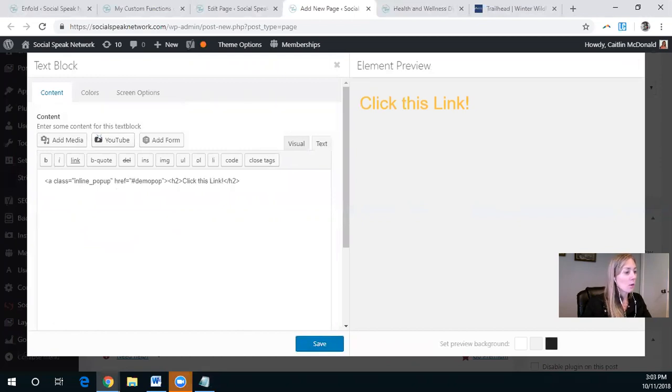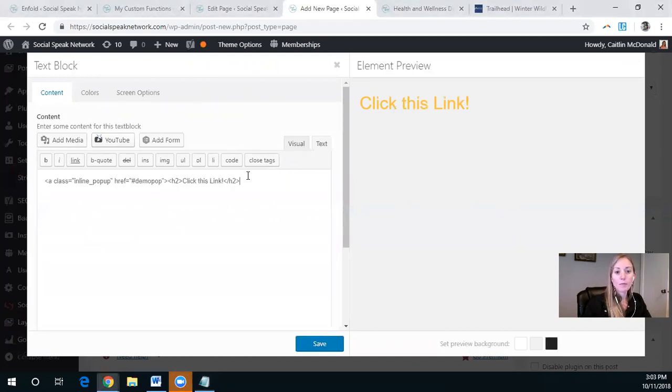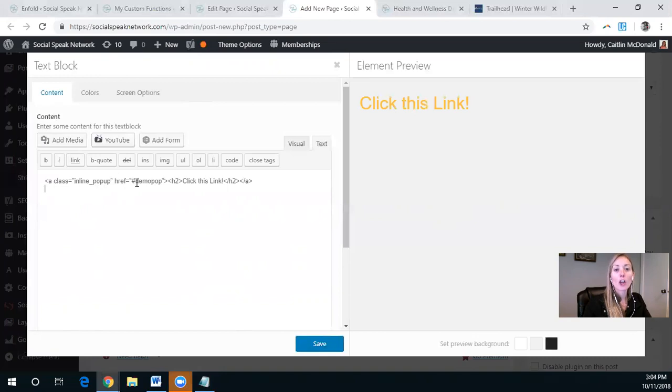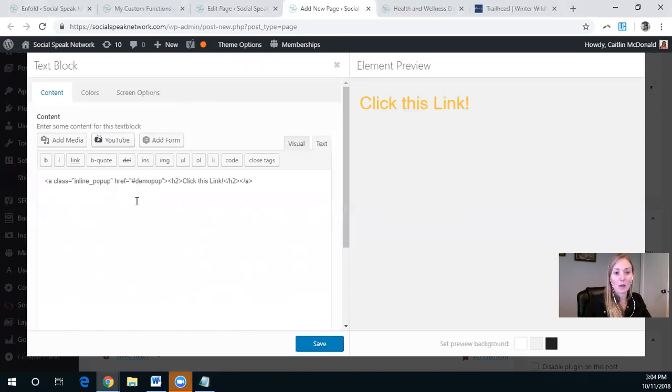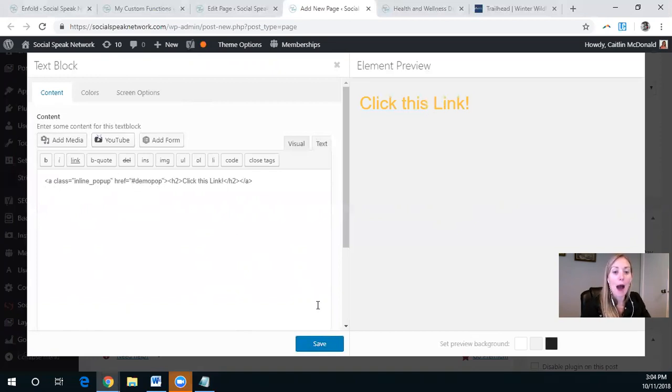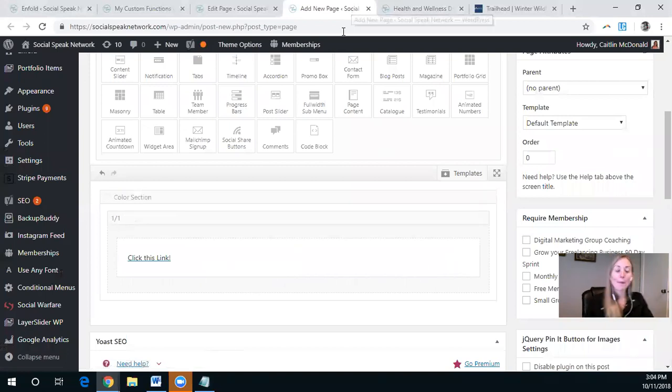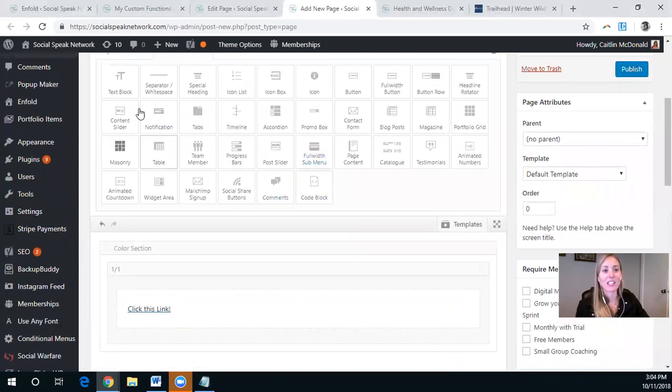So we want it to say class equals quotation inline underscore pop-up and quotation. And then the href goes to anchor text within this document that we have to, or on the webpage that we have to make. So that's that hashtag demo pop. So I'm going to save that. And now we got to make that demo pop section.